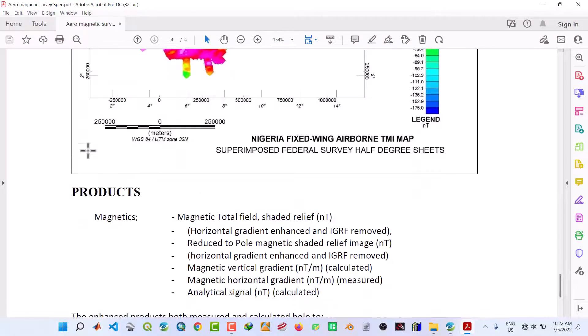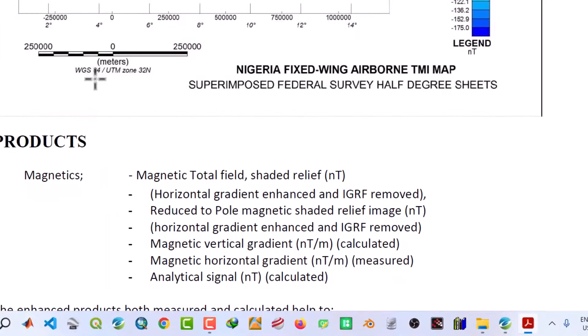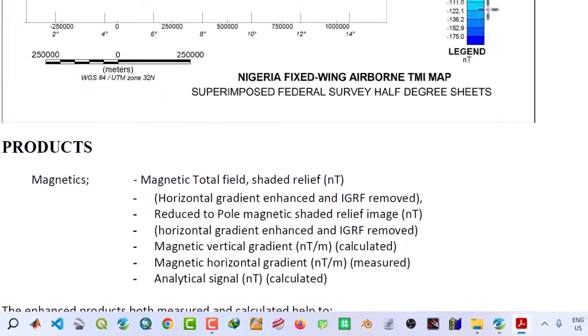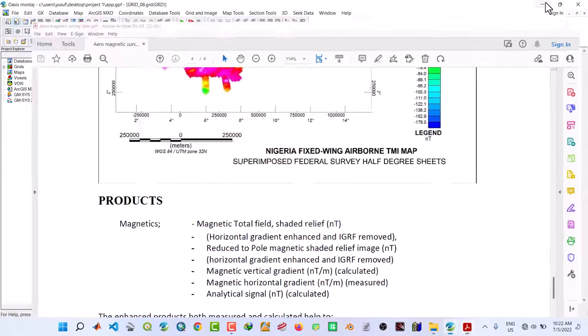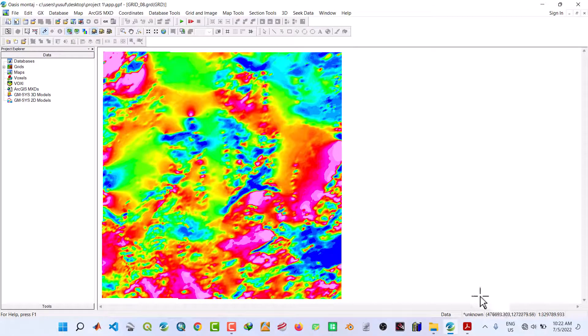As you can see, it's WGS 84 UTM Zone 32 degree north. So what we are going to do is project this into the required coordinate system, that is WGS 84 UTM Zone 32 degree north.